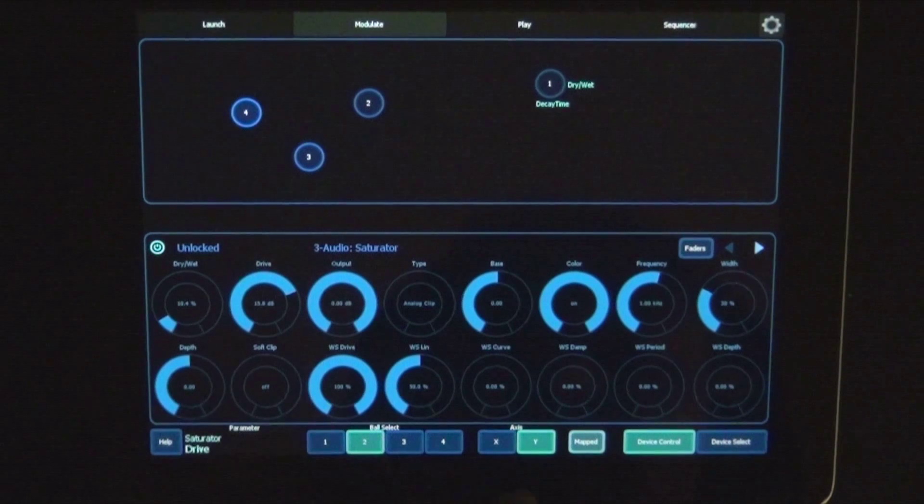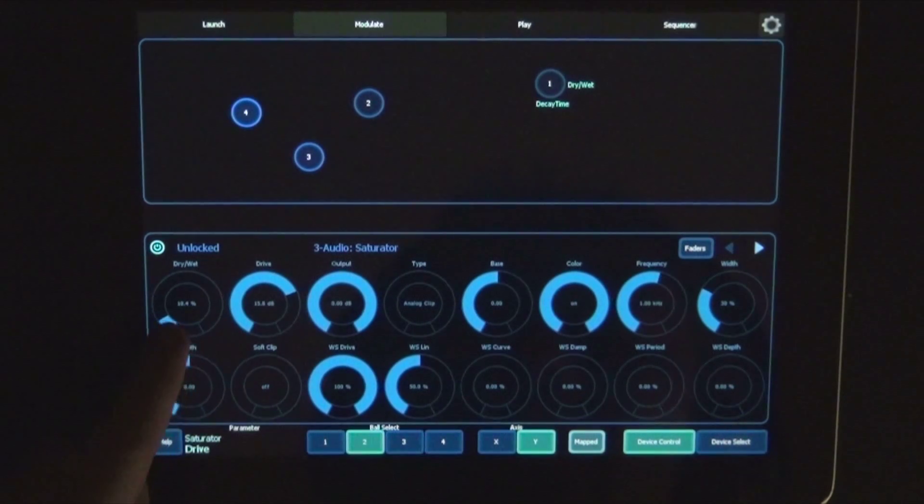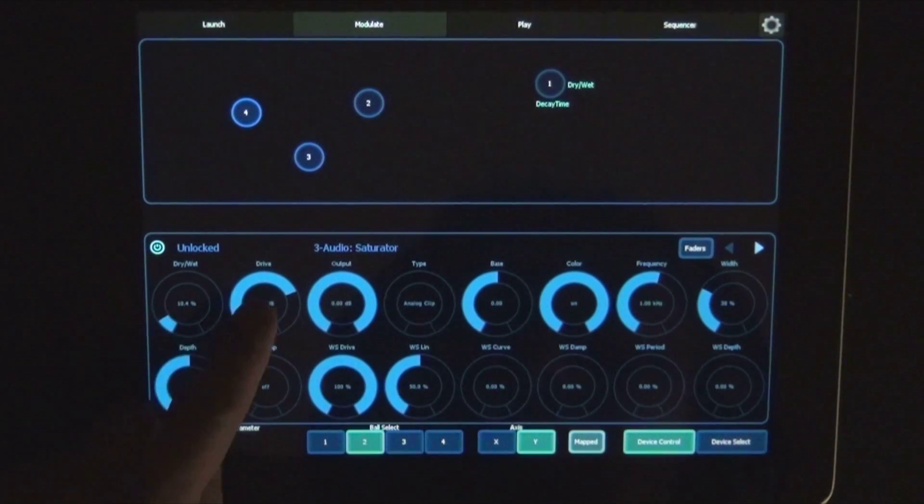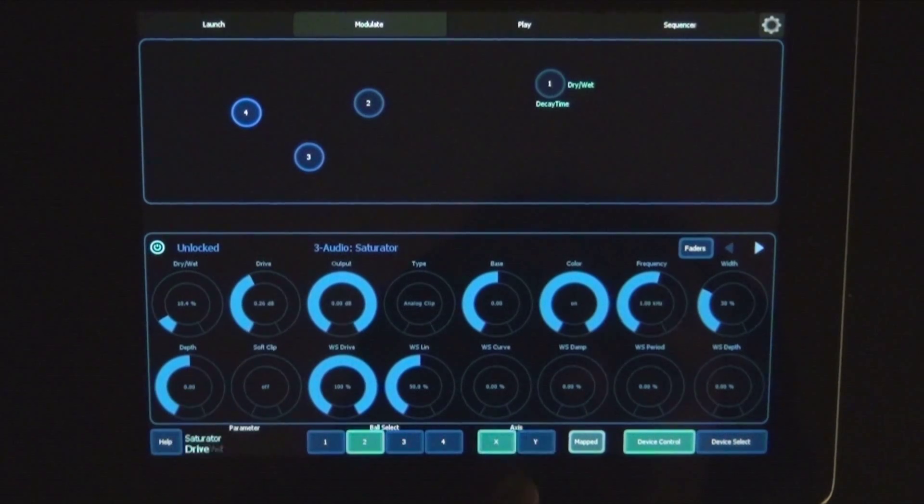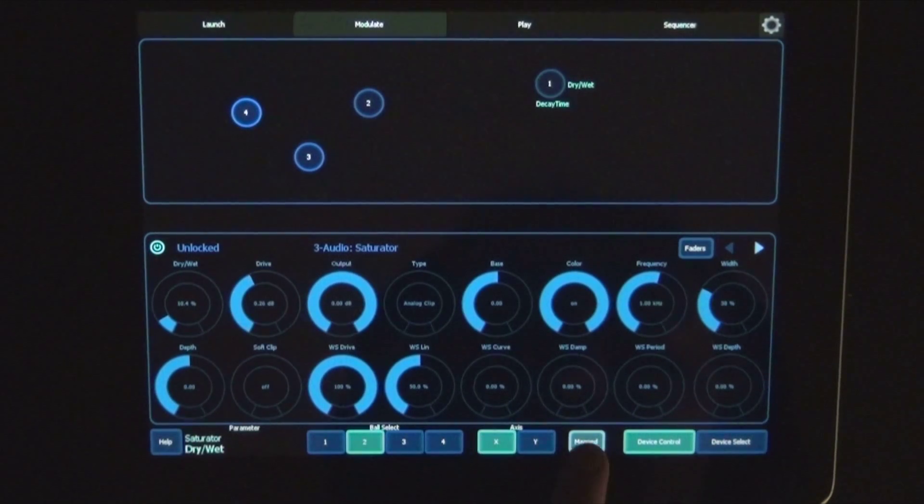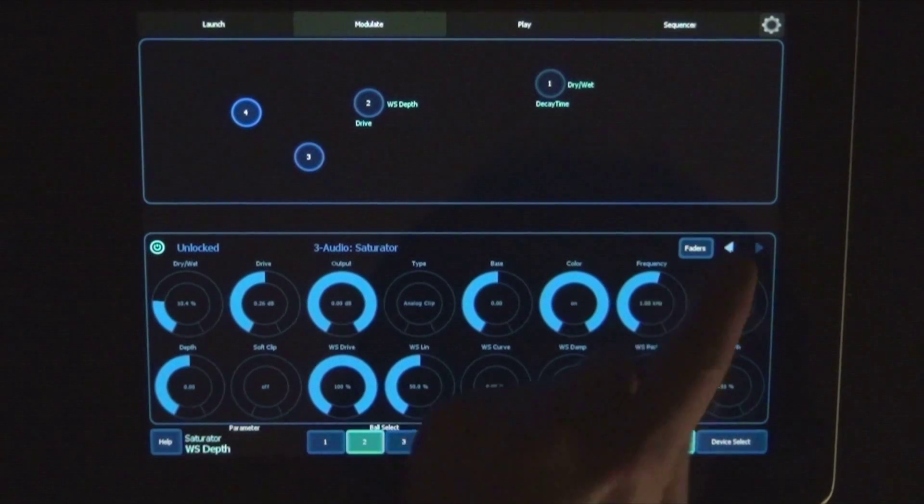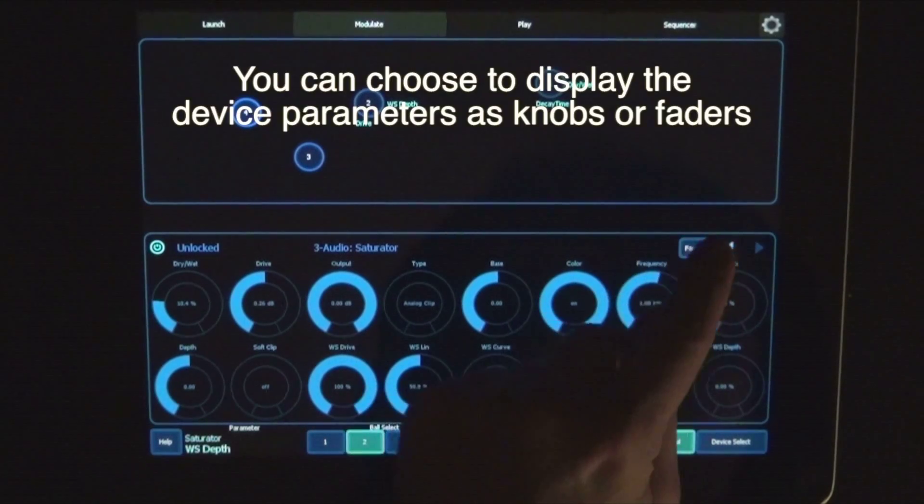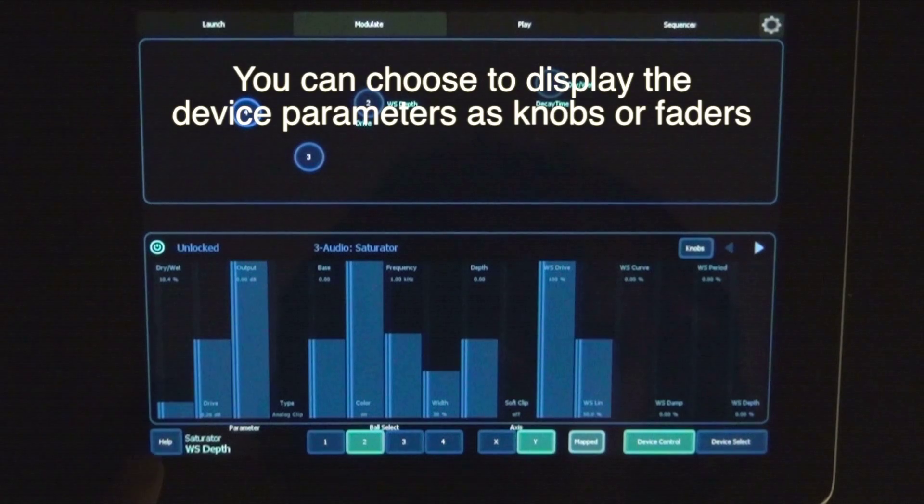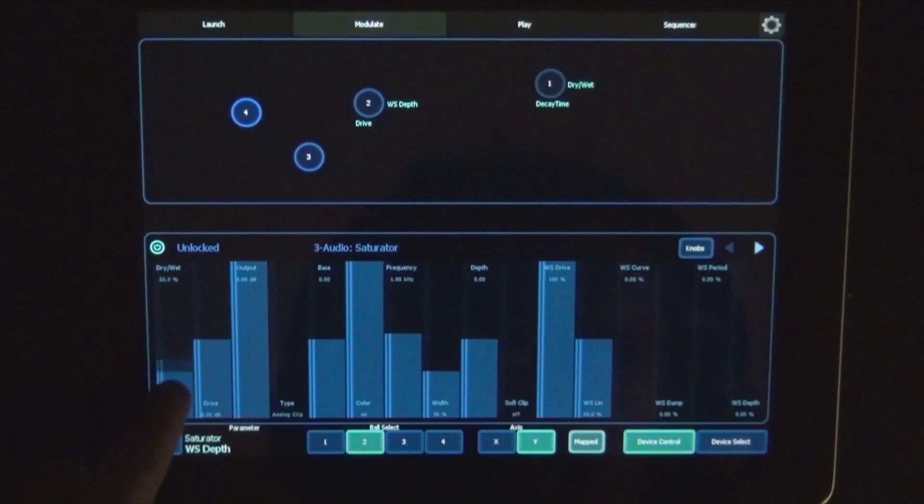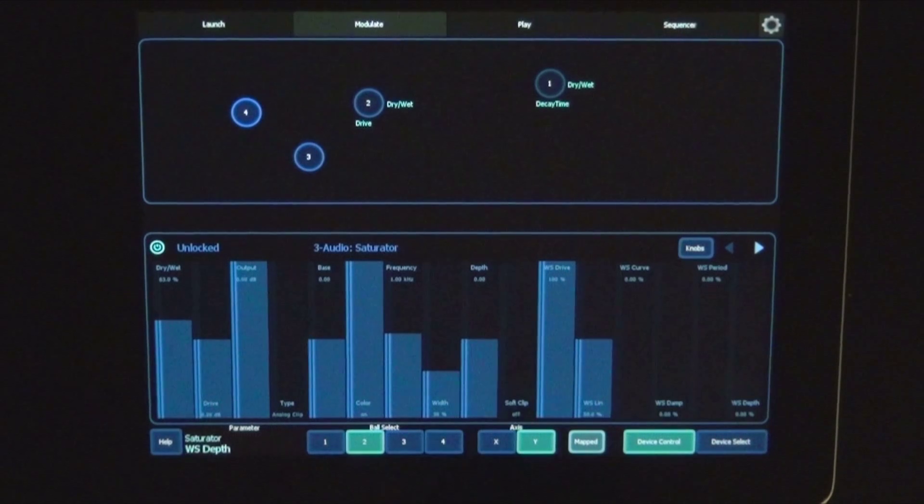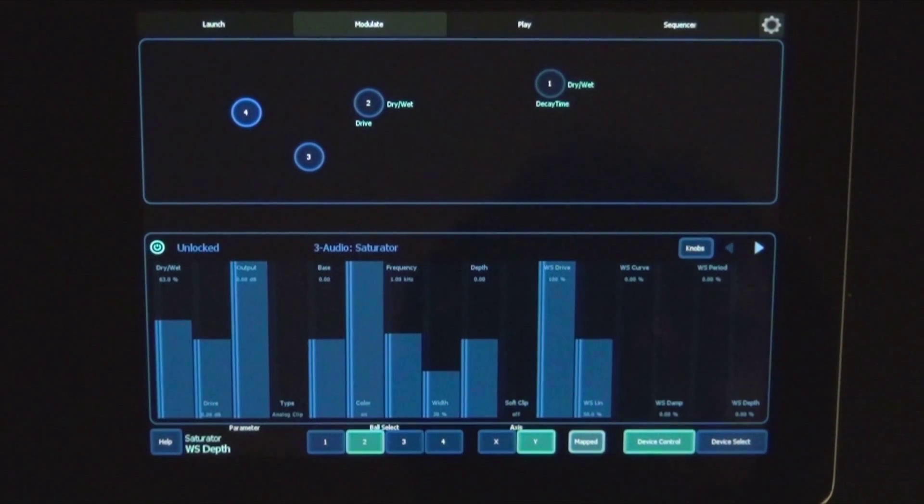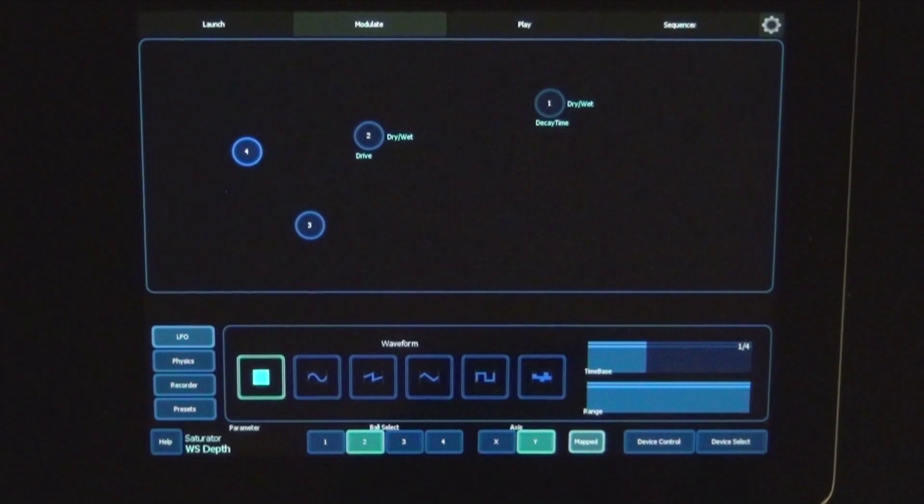And again, we could map maybe the drive to x. Okay, now it's mapped. So now we can tap device control again.